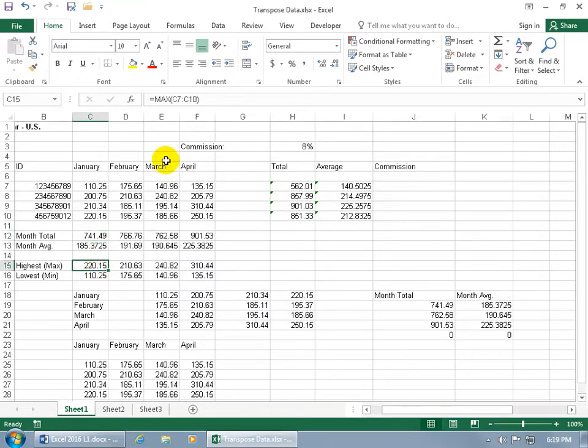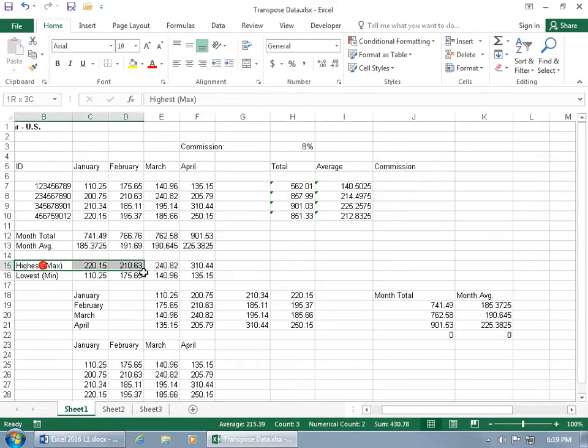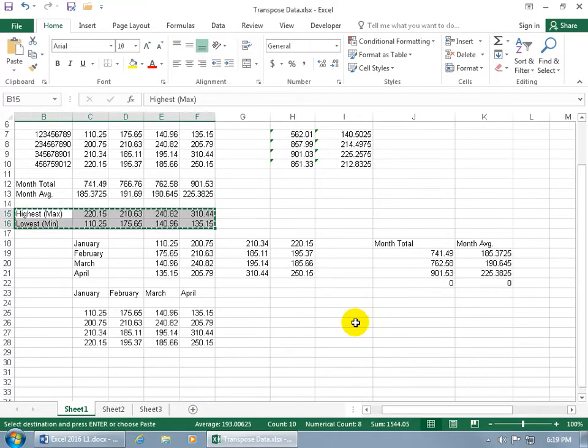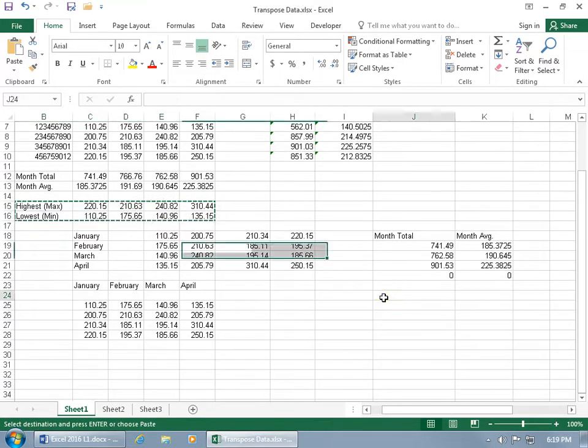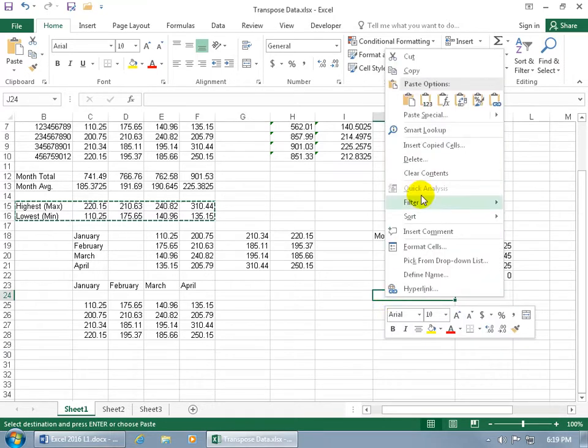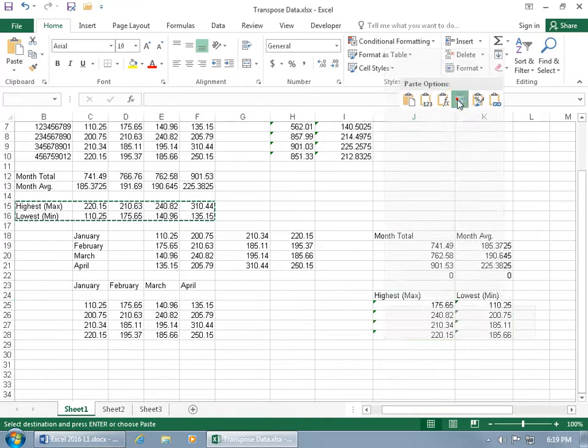when you use the transpose method, it's not even going to copy over. For example, when I select the range here and right-click on that and go to copy, I come down here and right-click and select the cell and right-click on it to go to transpose.